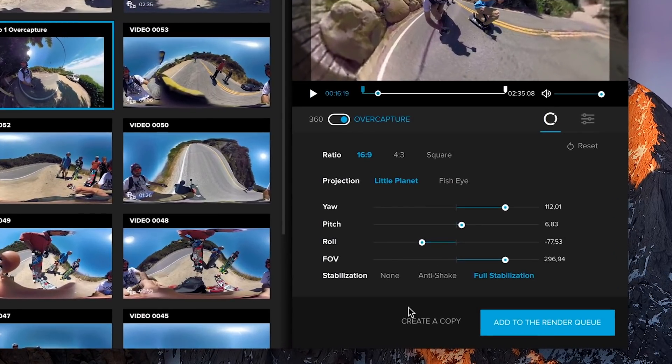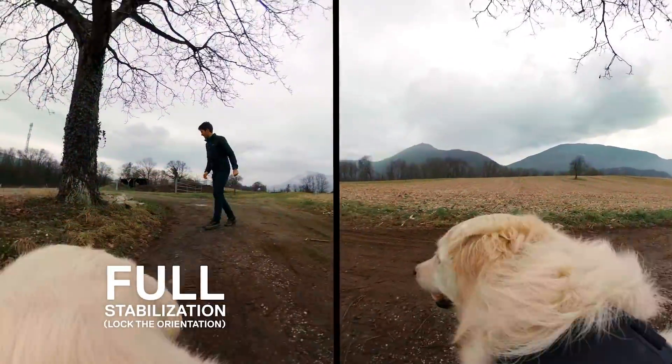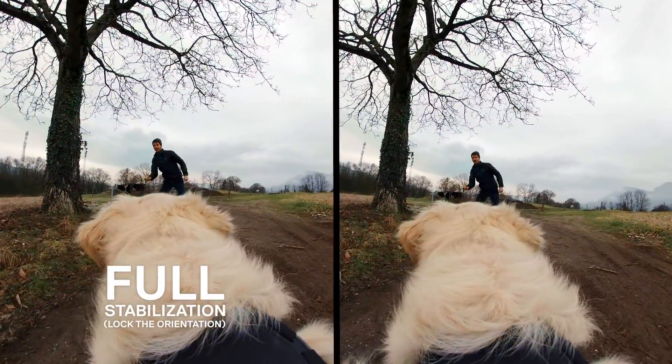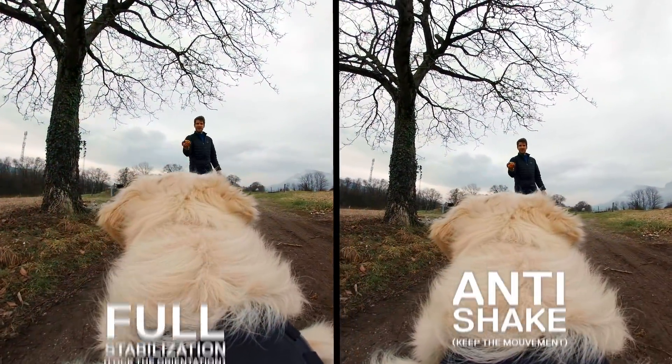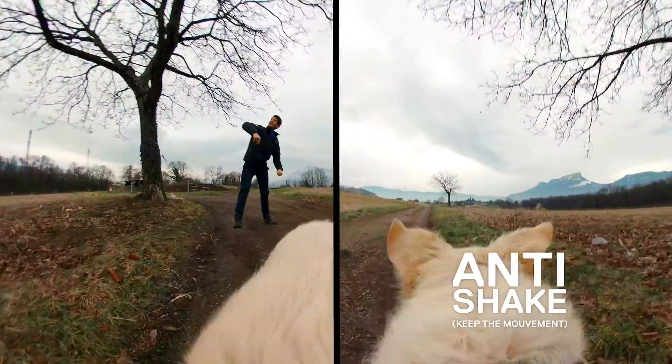There, you can also choose what type of stabilization you want to apply. Select Full Stab to create an incredibly smooth 360 video, or anti-shake for a more immersive video.